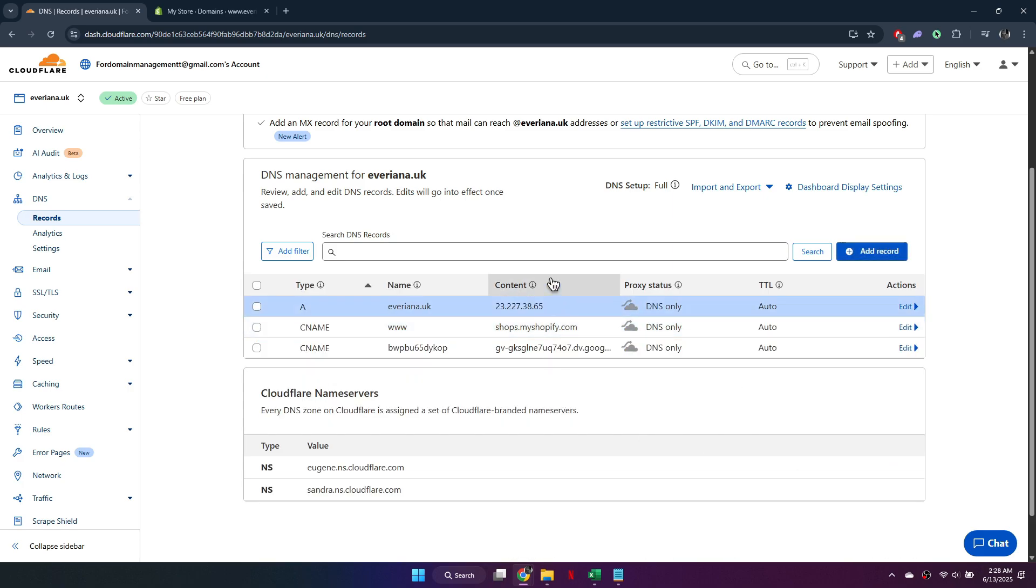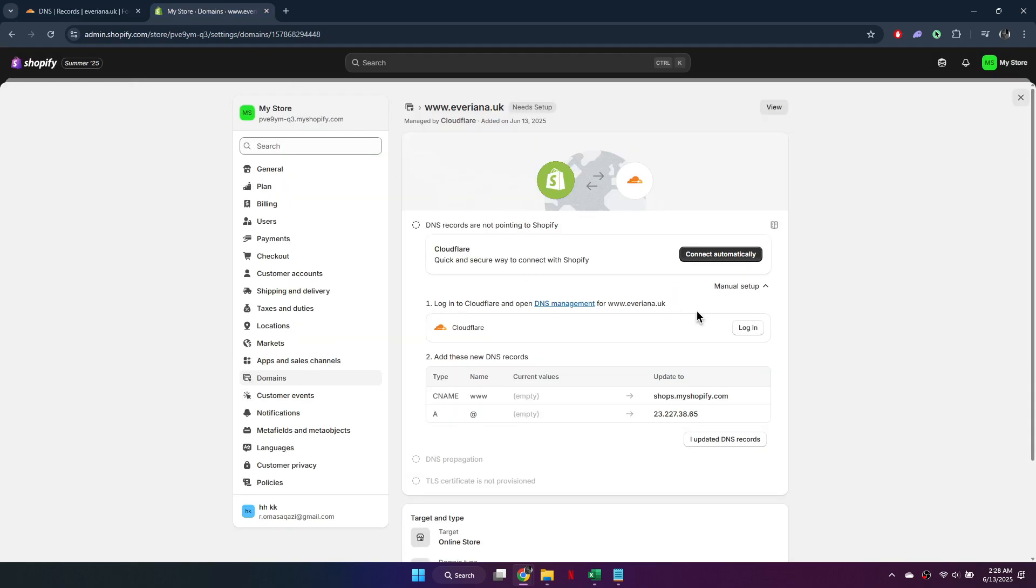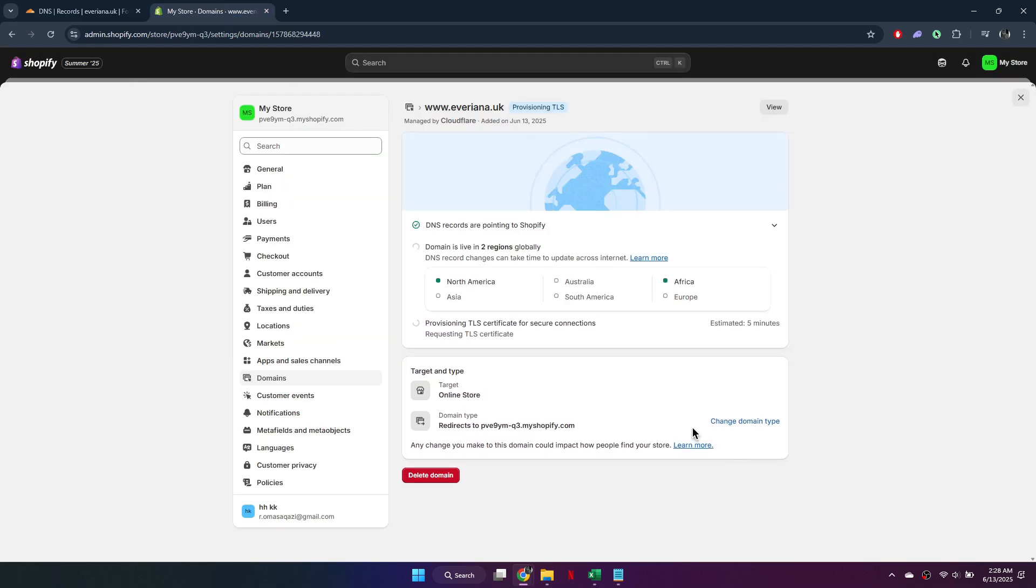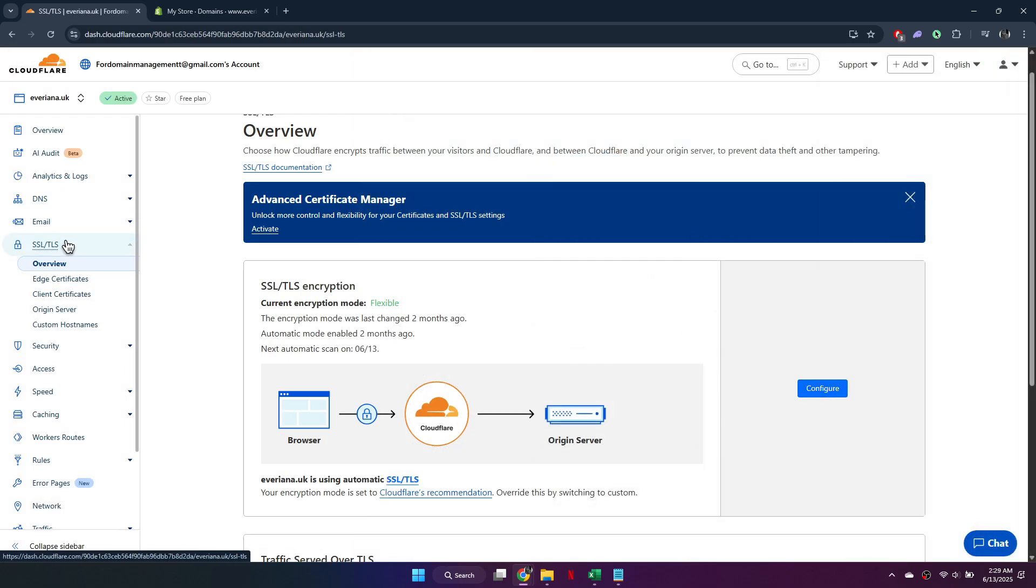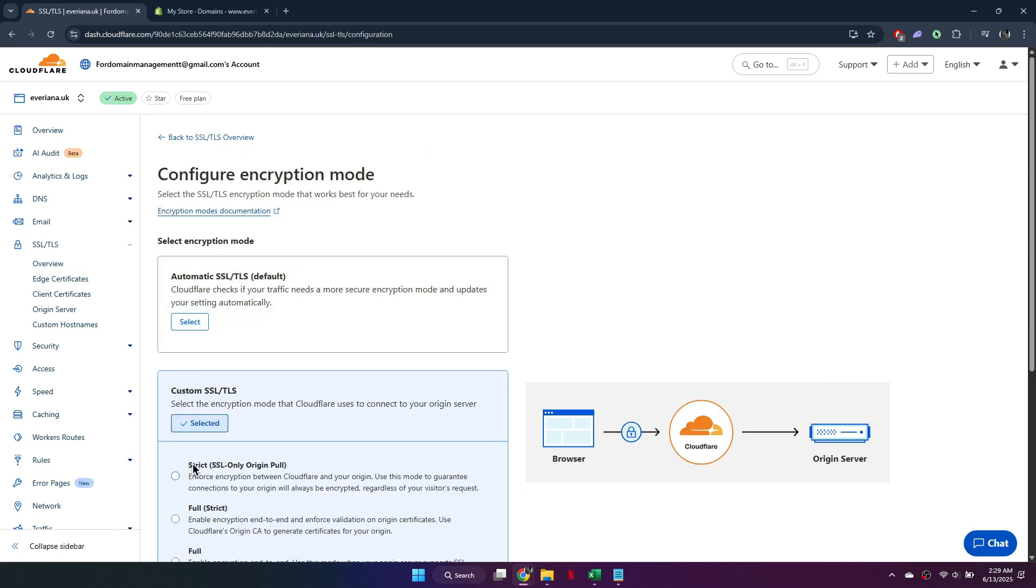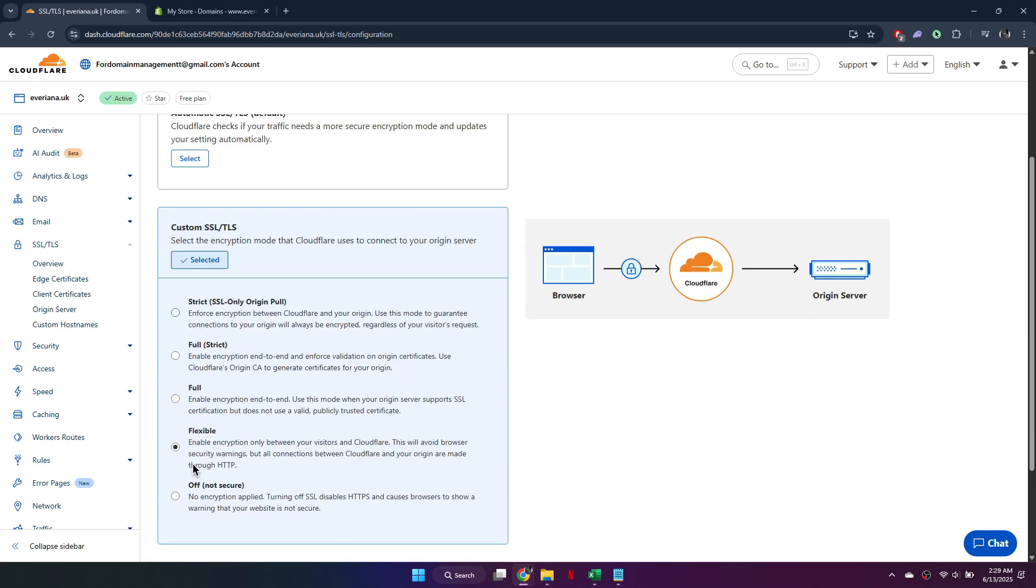Go back to Shopify and click Verify Connection. The SSL certificate may show as pending, which is normal. If you receive any SSL or proxy related errors, return to Cloudflare, open the SSL tab, and change the setting from Flexible to Full Strict. Click Save to Apply.